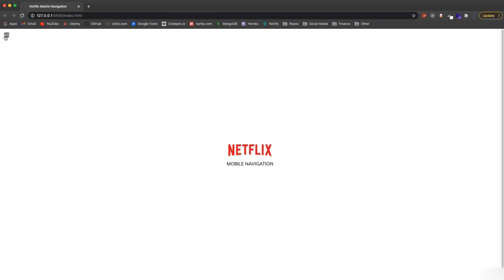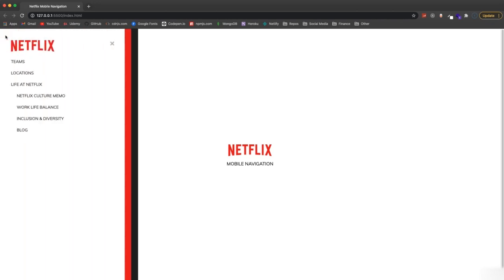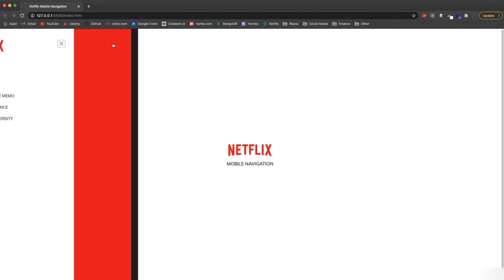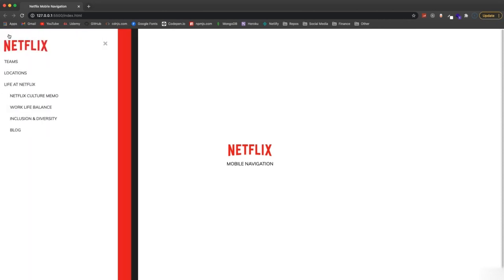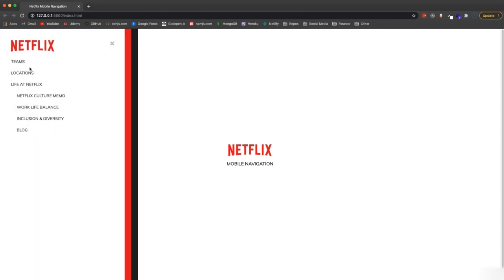We basically just have a little hamburger icon, and if we click it, we get this cool effect where there are three separate parts that come out in a transition and some of them have delays. So we have the black, red, white — they come out, and then when it goes in: white, red, black.